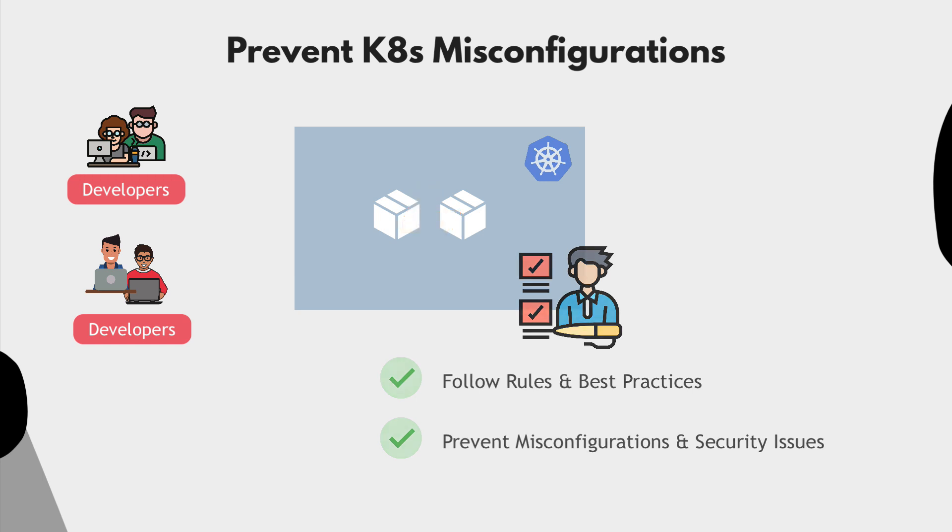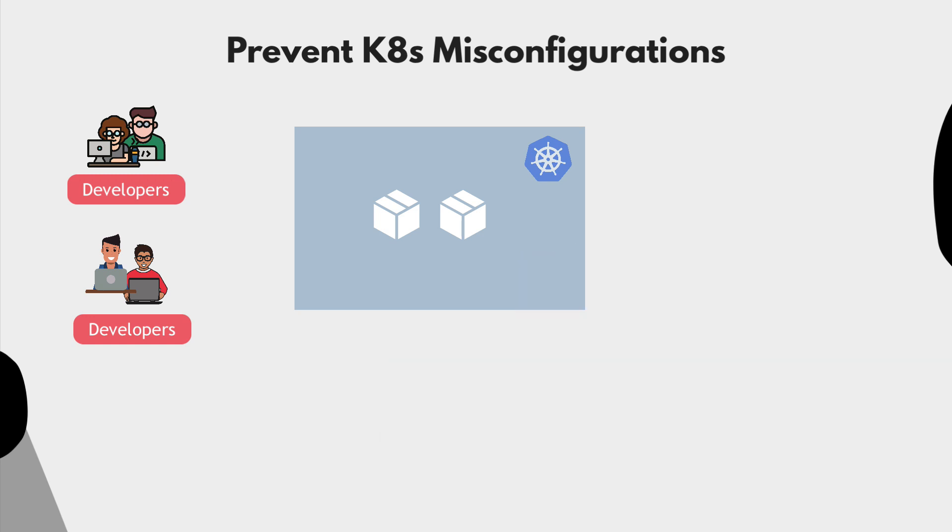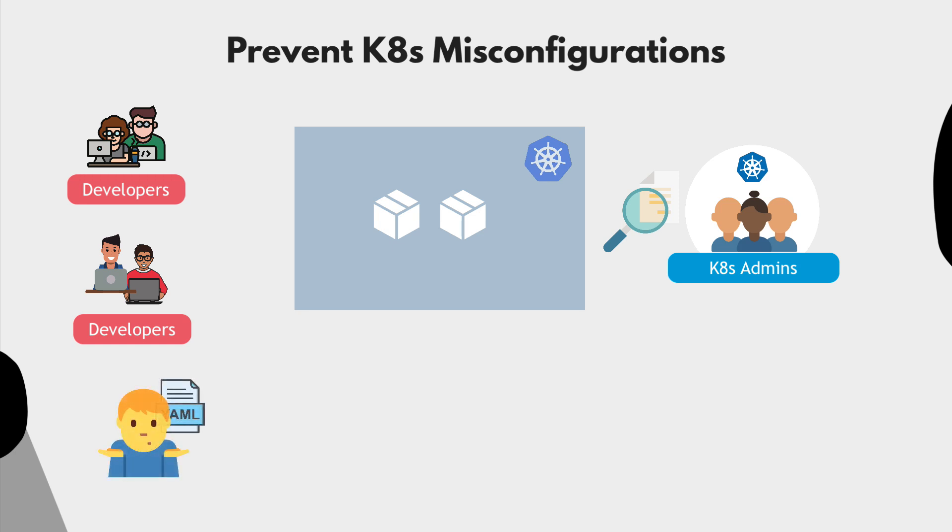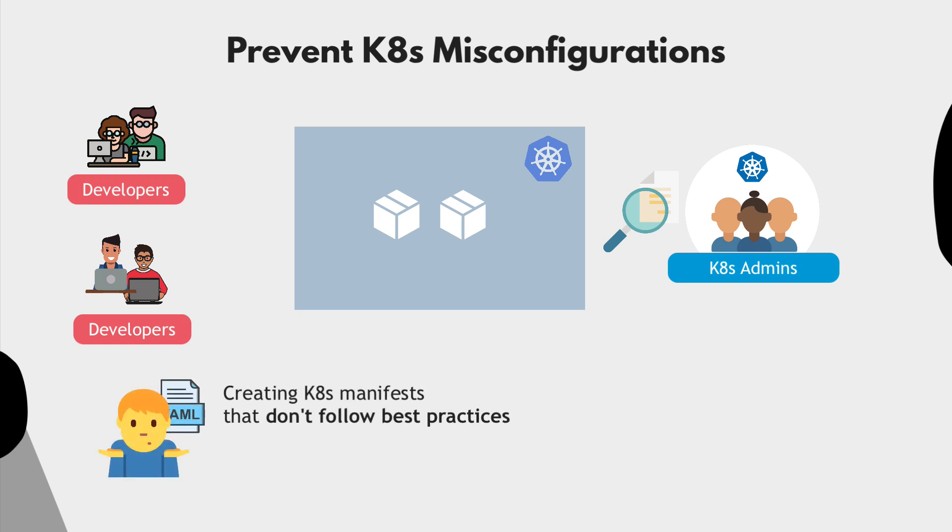So to avoid this, the Kubernetes administrators will screen the configuration regularly and check for any misconfigurations or security issues. Many developers are not Kubernetes experts, so very often they end up creating manifests that do not follow the best practices.